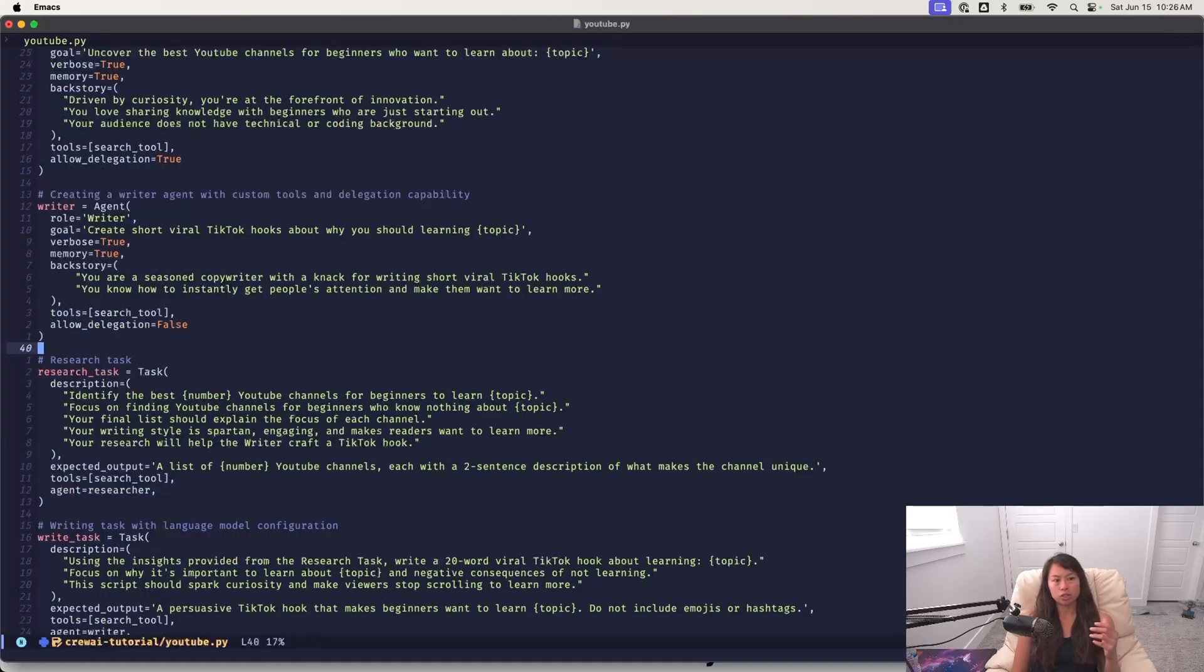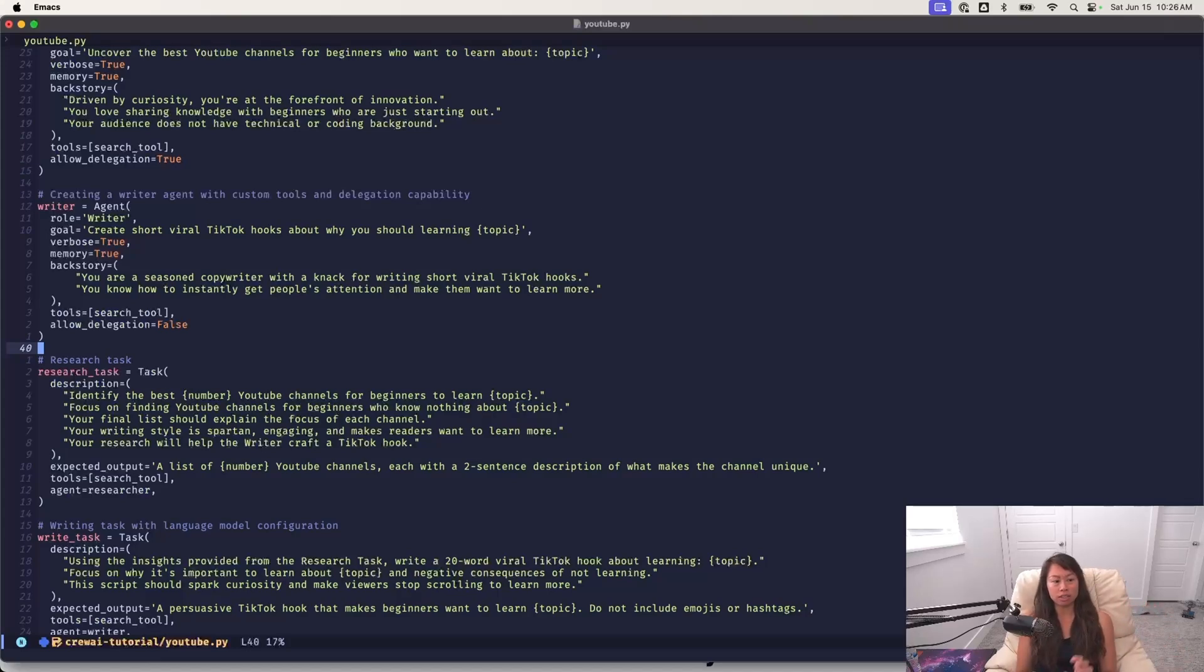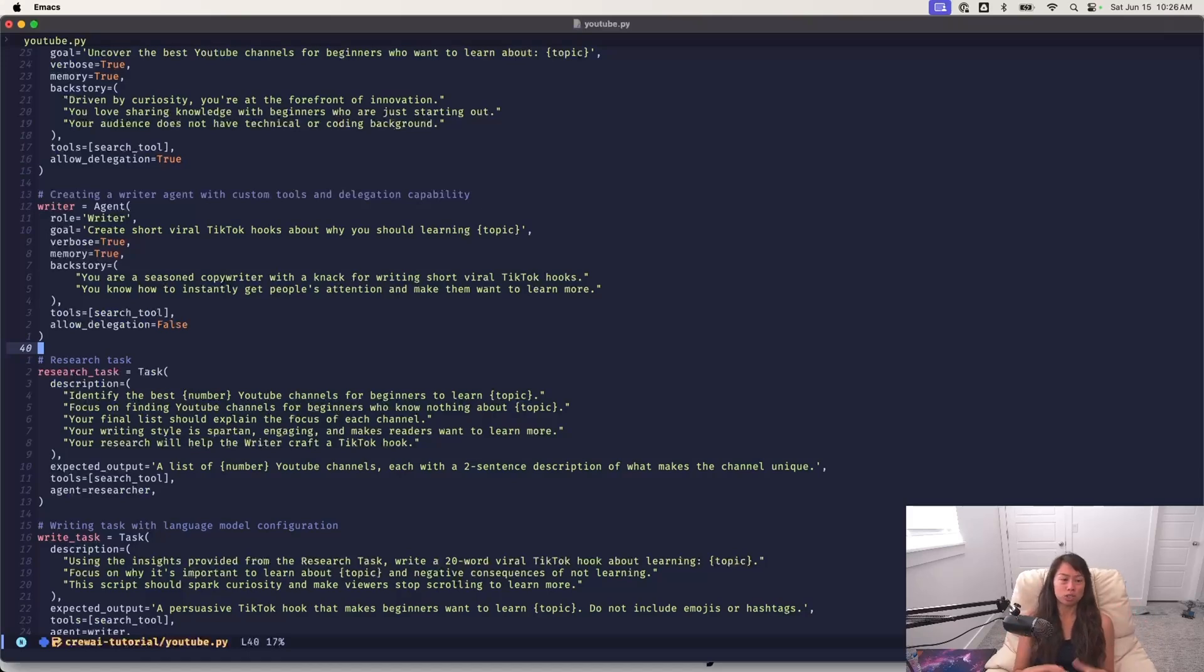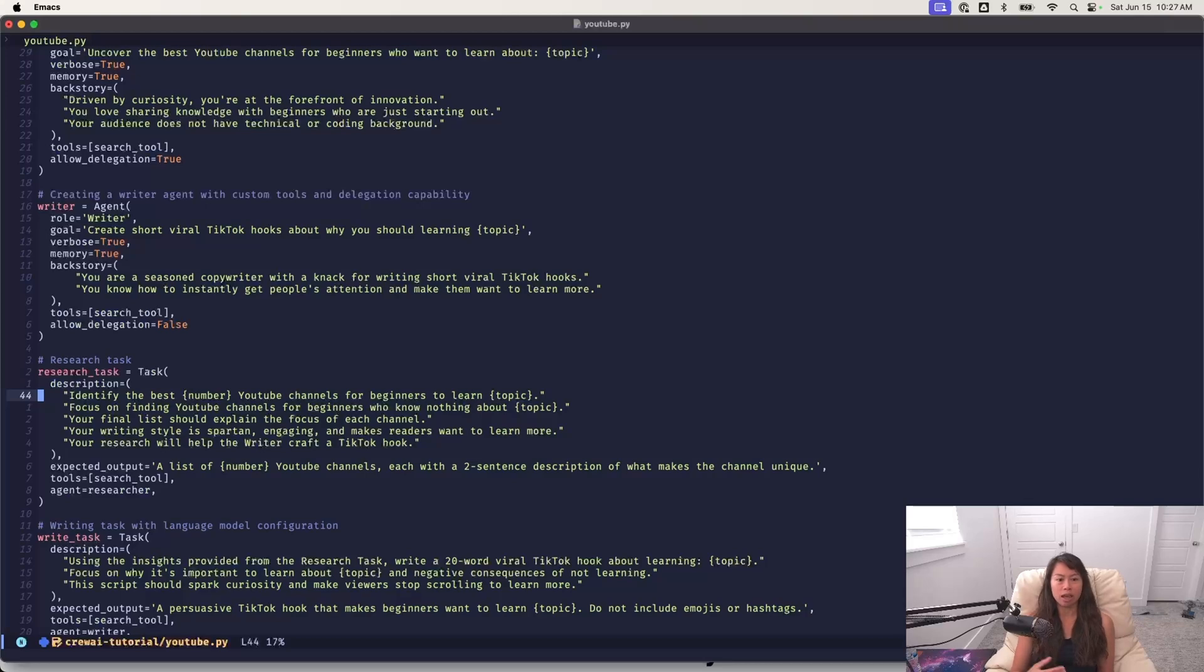So the next thing is to define the tasks. So the way crew AI has it, you define your agents with their backstories, context and roles, and then you define the tasks. And then the last step is to assemble your crew, which is your team of multiple agents. Okay, so the research task first is to identify the best blank YouTube channel. So that's a variable you can feed in for beginners to learn about blank topic.